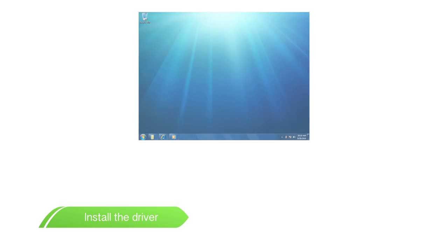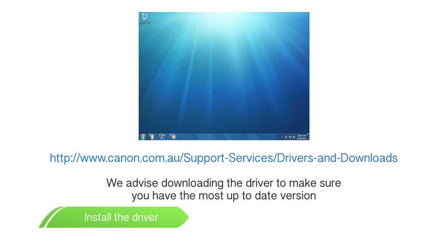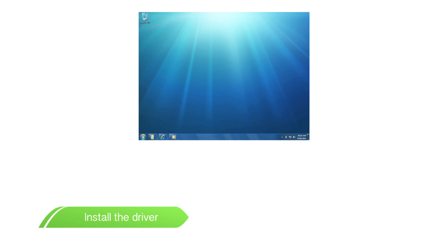First, insert the CD-ROM disc. Alternatively, you can click on the link above to download the driver from our website. Double click on the icon to unzip the driver.